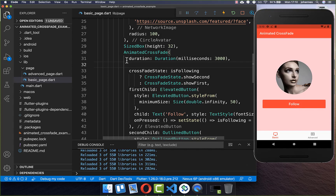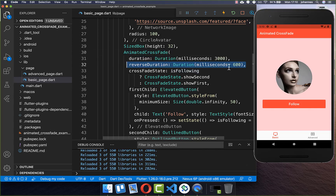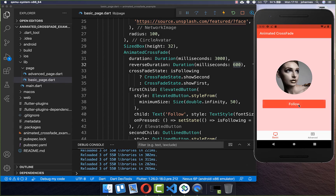You can also supply within your AnimatedCrossFade widget a reverseDuration. I set it here to 600 milliseconds. Now if I click on the follow button, it takes three seconds to reach the unfollow widget. And if I click again on the unfollow button, it takes only 600 milliseconds to go back to the follow button.